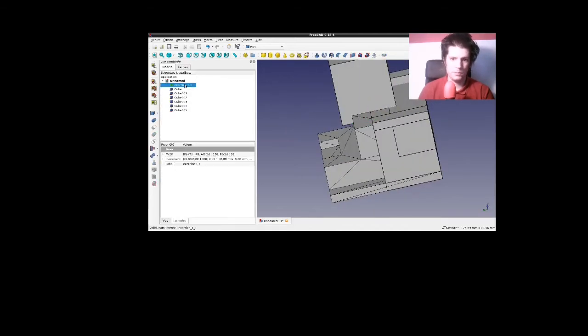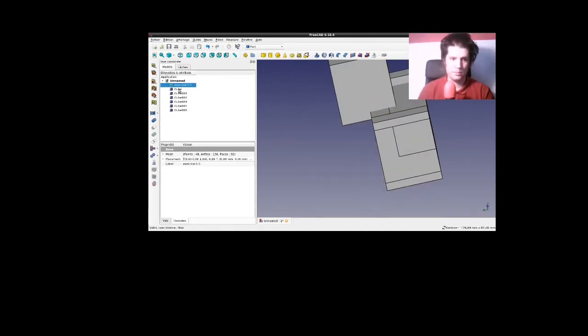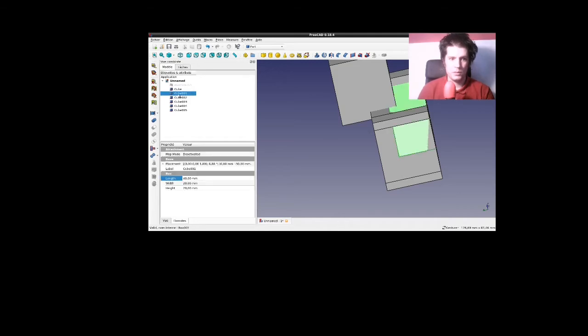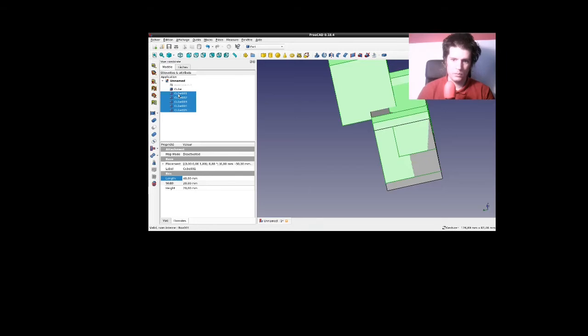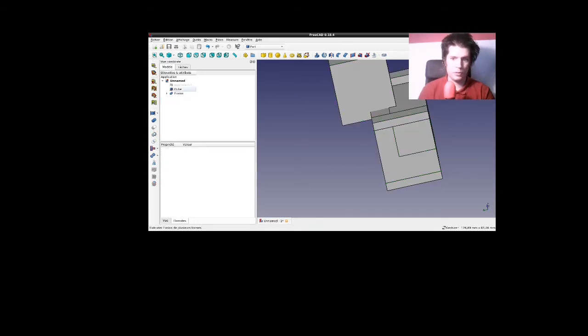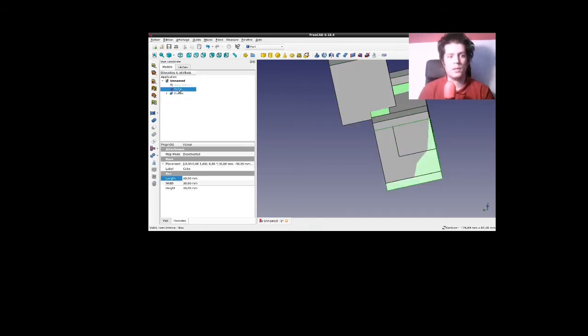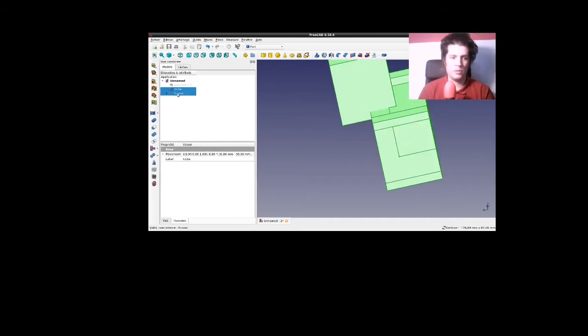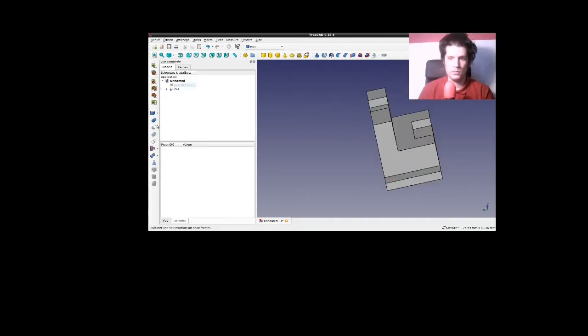Ceci fait. Je masque ça. Je vais faire ma saisie du cube 1 jusqu'au cube 5. Voilà. Fusionner tout ça. La matière que je retiens. La matière que j'enlève.